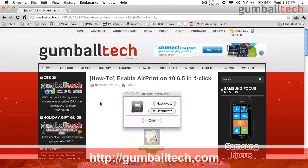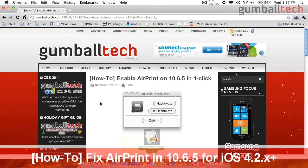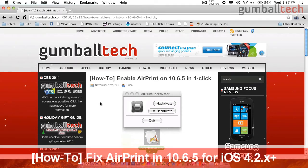Hey everybody, it's Brian for GumballTech.com, and in this video I'm going to show you how to re-enable AirPrint on Mac OS X 10.6.5.